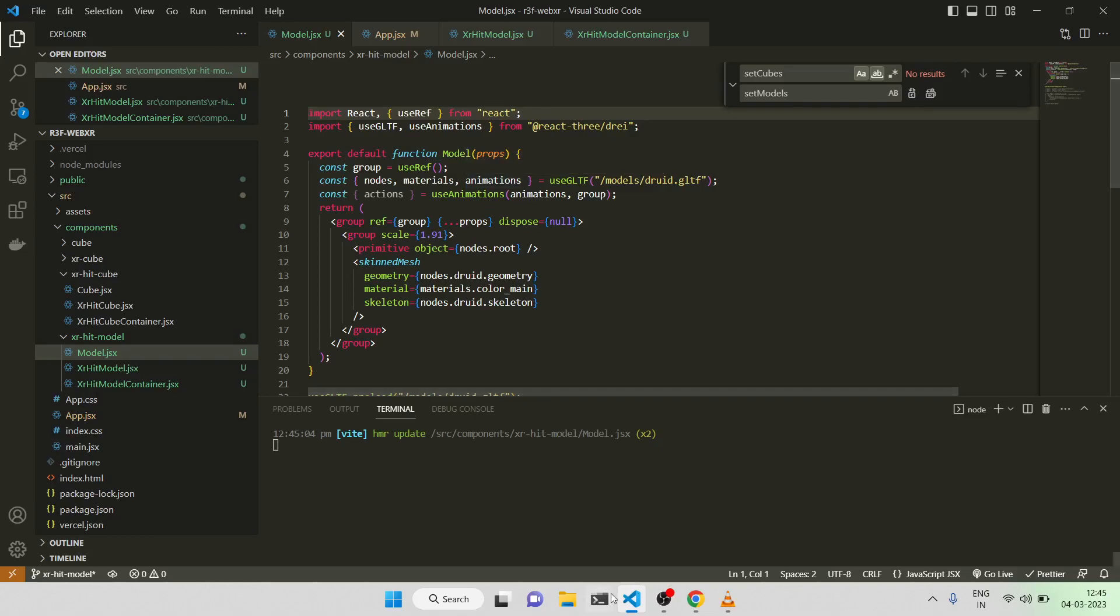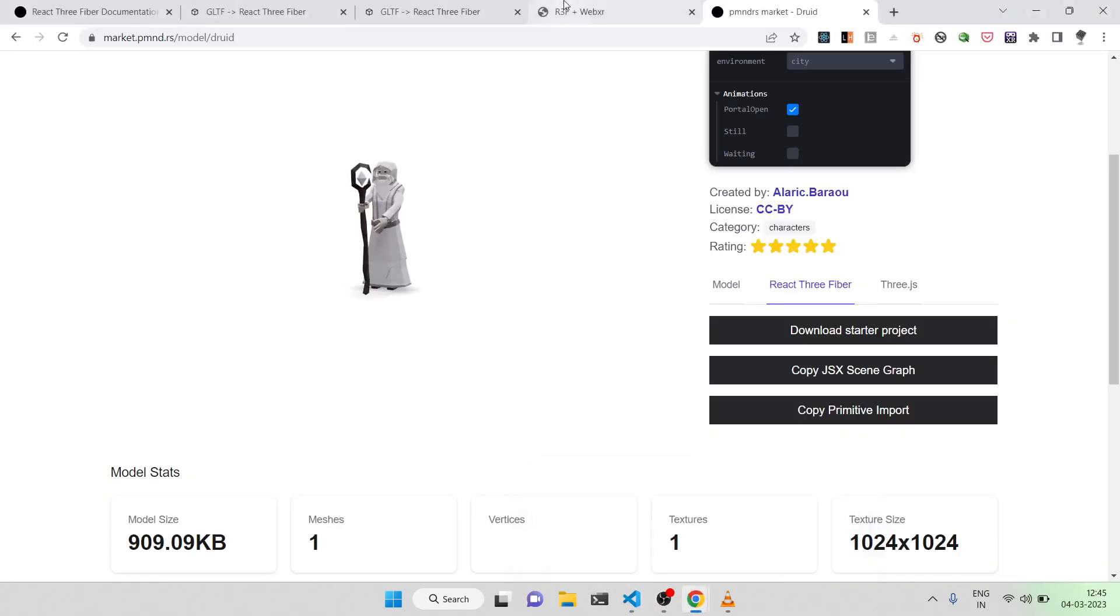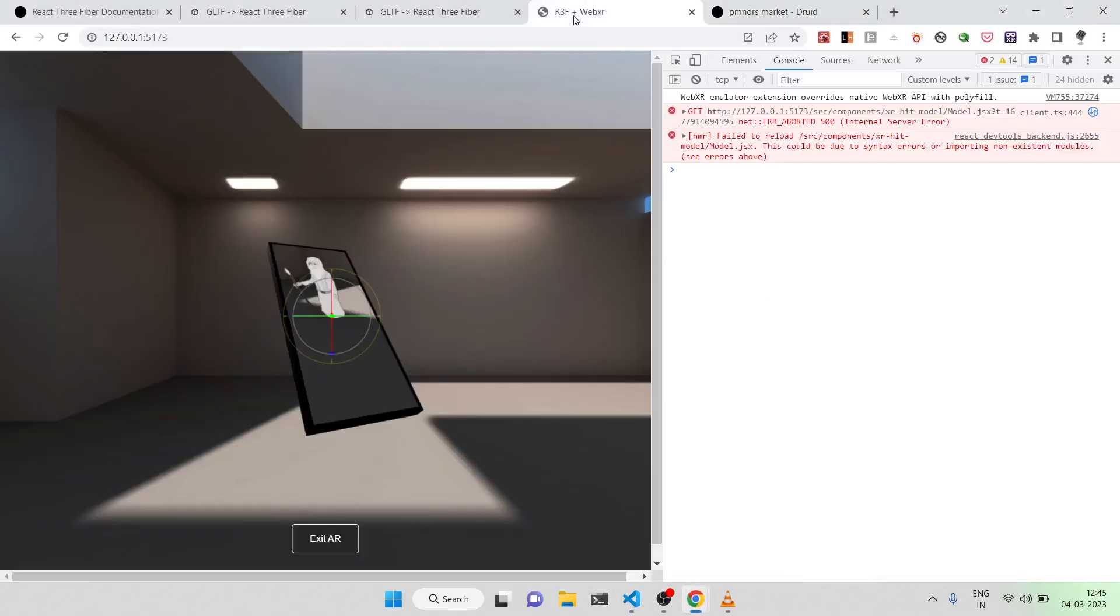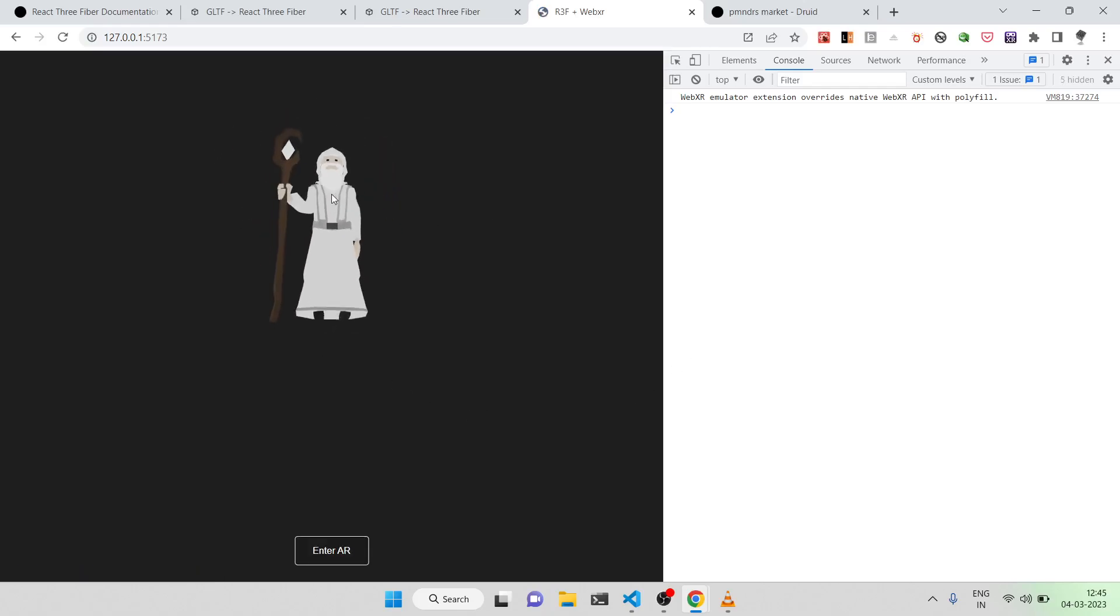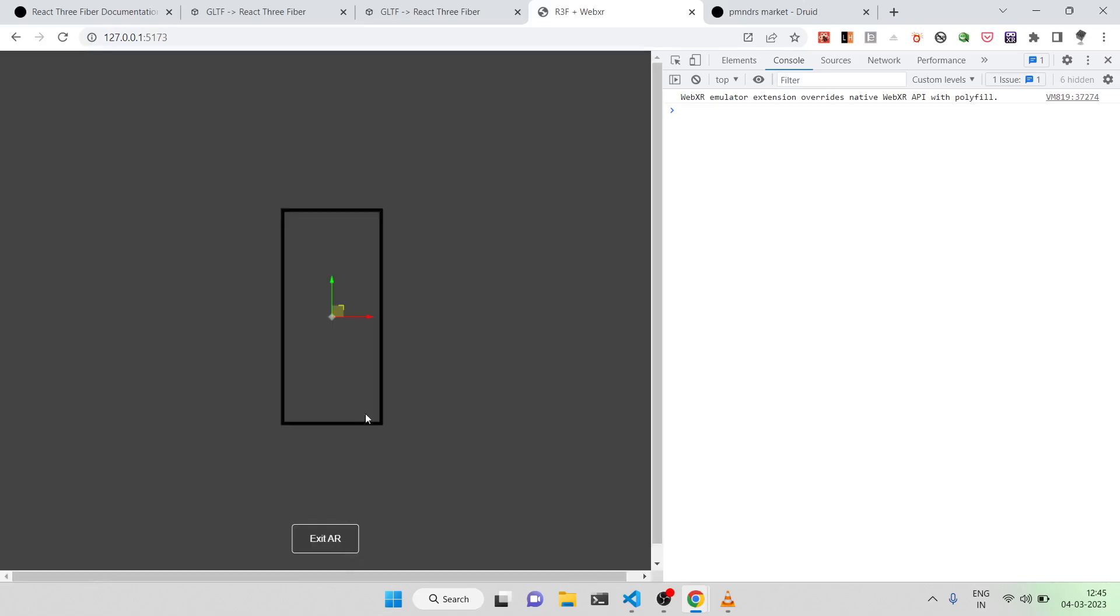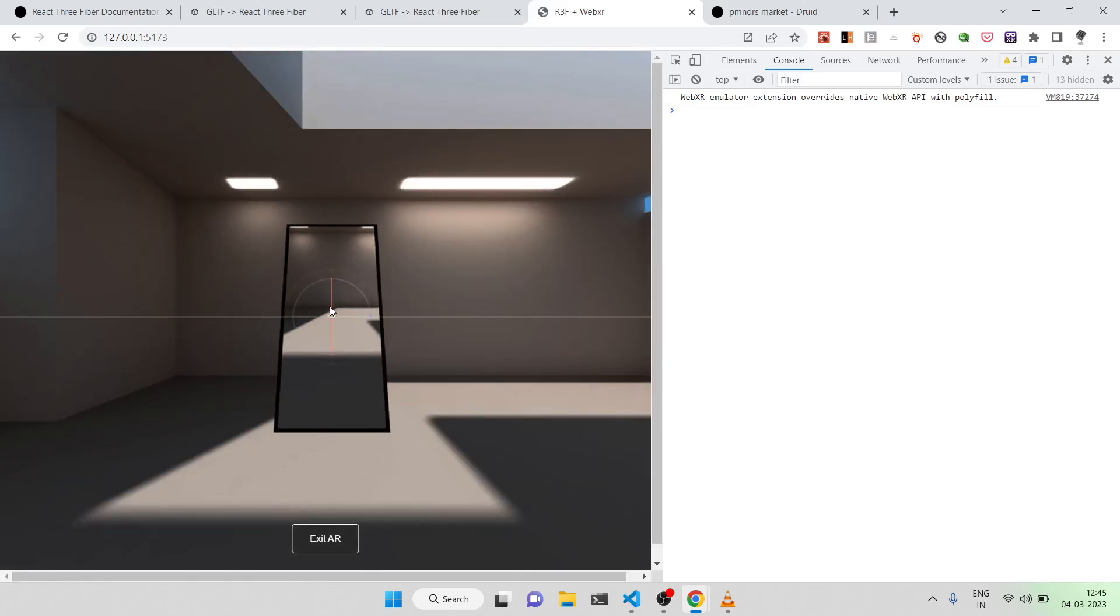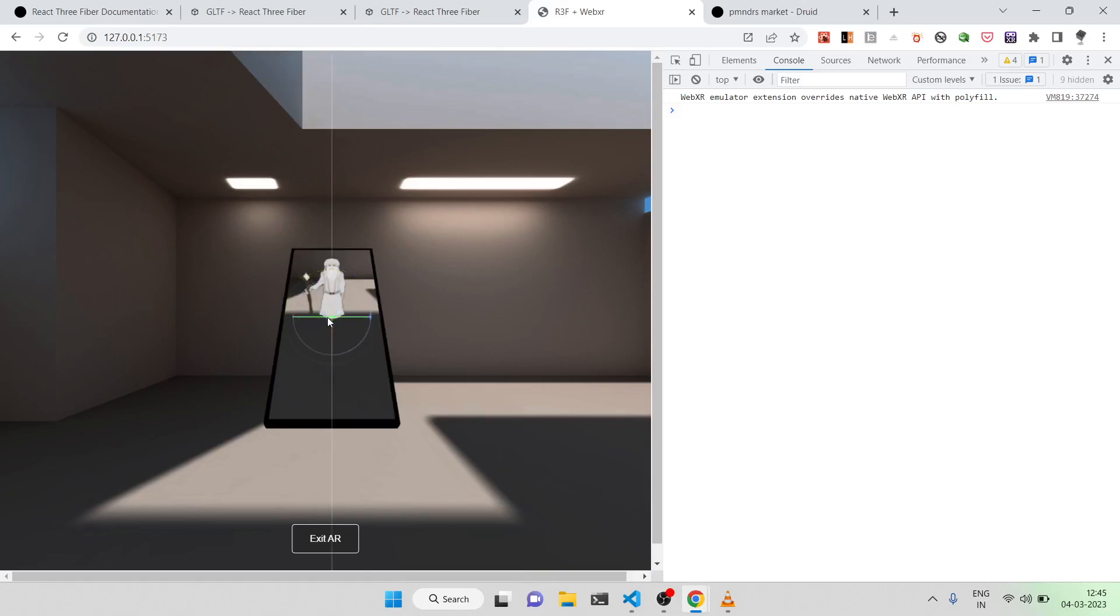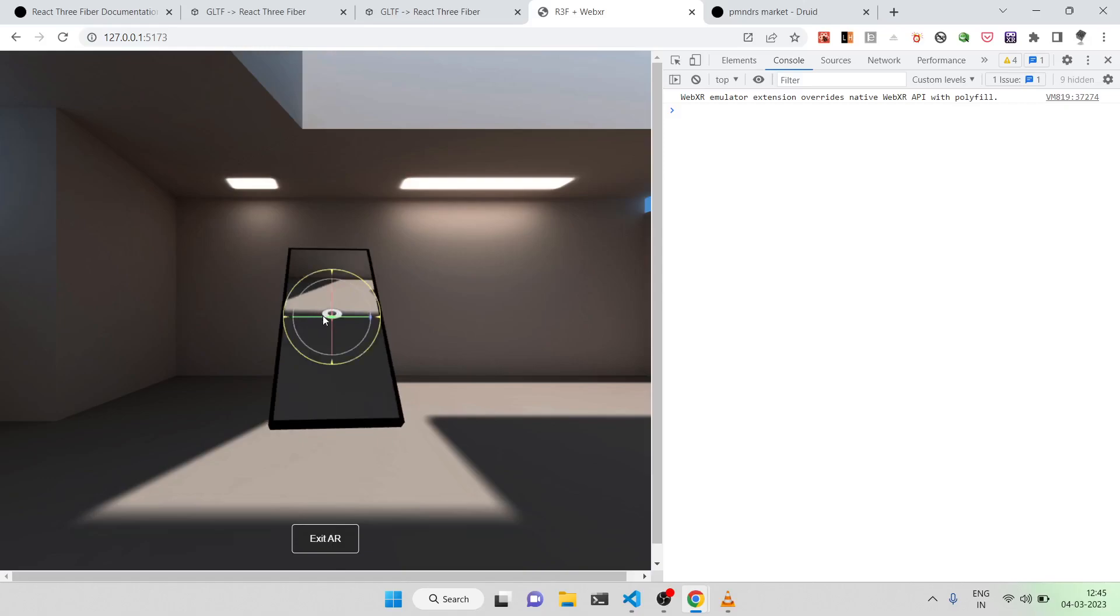Cool, I'll just try it out now. Refresh. Yeah, we're able to see the model. Cool, nice. We can enter AR. Let's see whether everything looks fine. Yeah, we're able to place the model. Yeah, we're able to change the location also. Yeah, it's done, it's working fine.